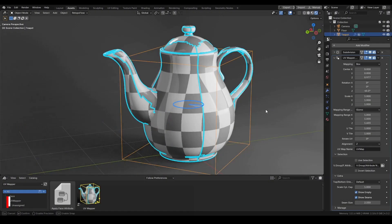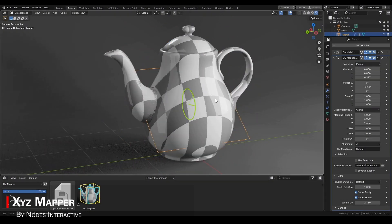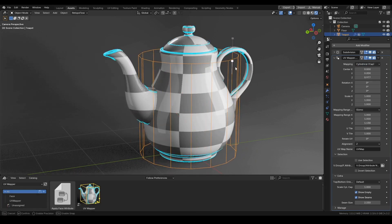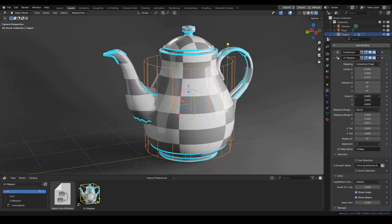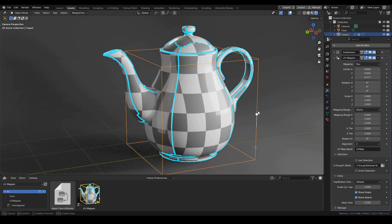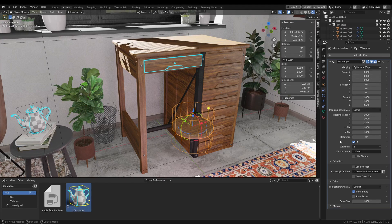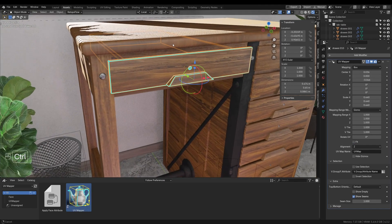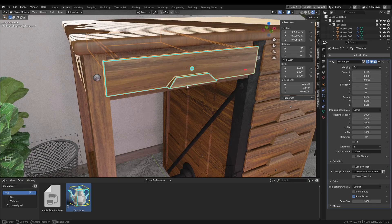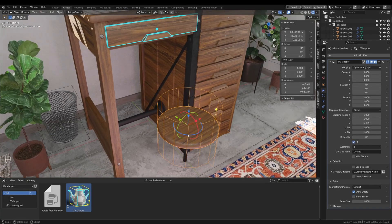This Blender developer made a new add-on called XYZ Mapper, which is a UV mapping tool that helps you adjust your UV layouts directly in the 3D viewport. The add-on employs a geometry node-based modifier, meaning you can tweak the placement, rotation, and scale of your UV maps using interactive gizmos.